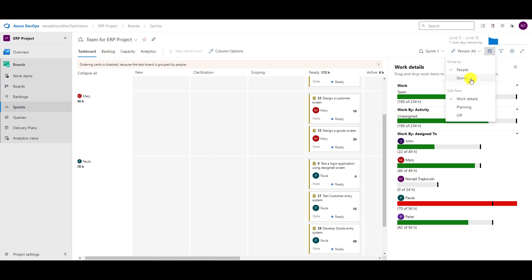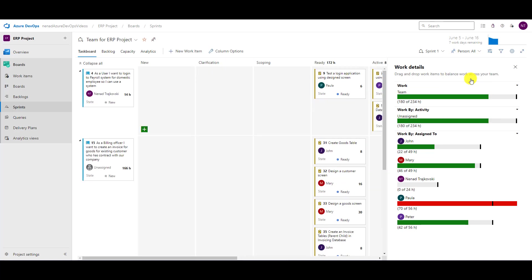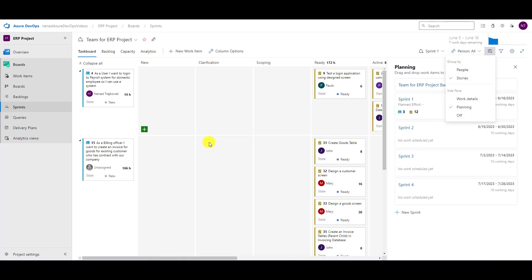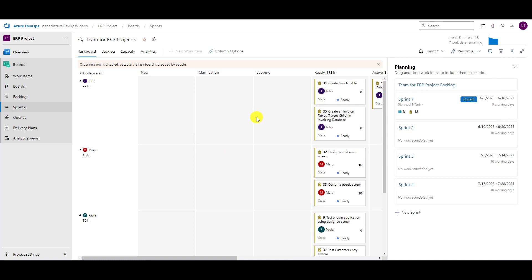I can combine this. I can say, I want stories and work details. Or I want stories with planning. I can do that. Or I can want people. And one last thing.